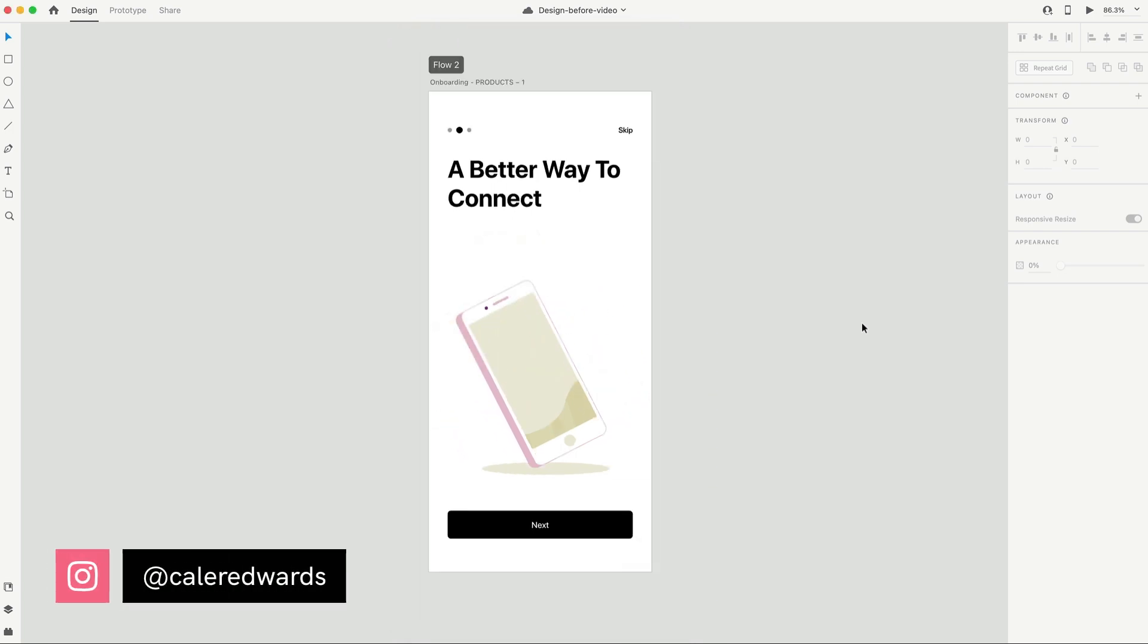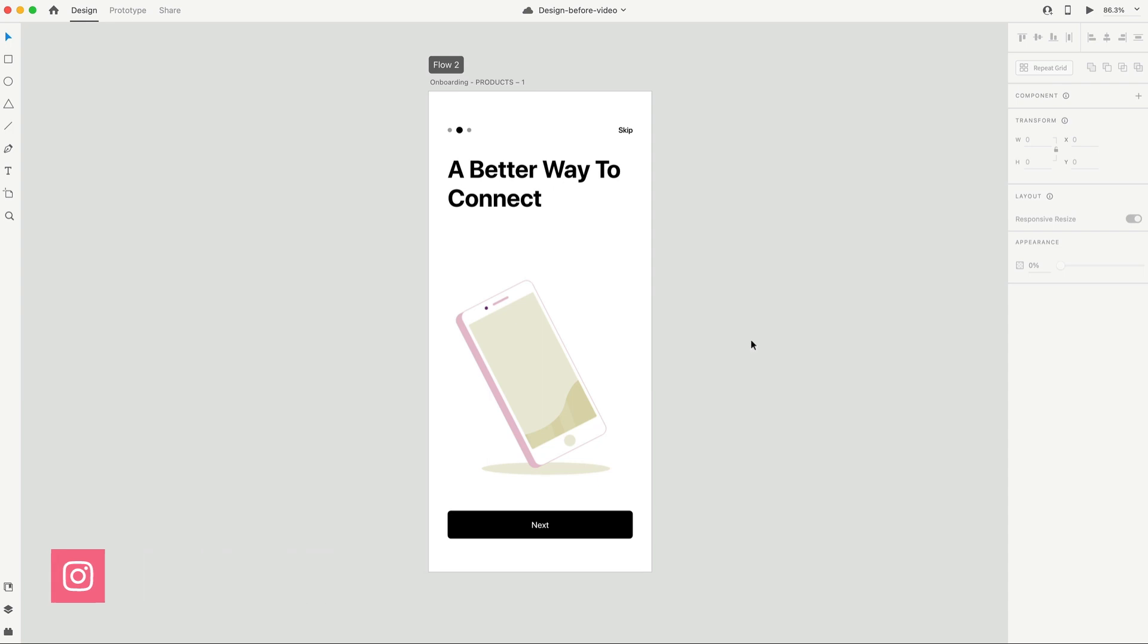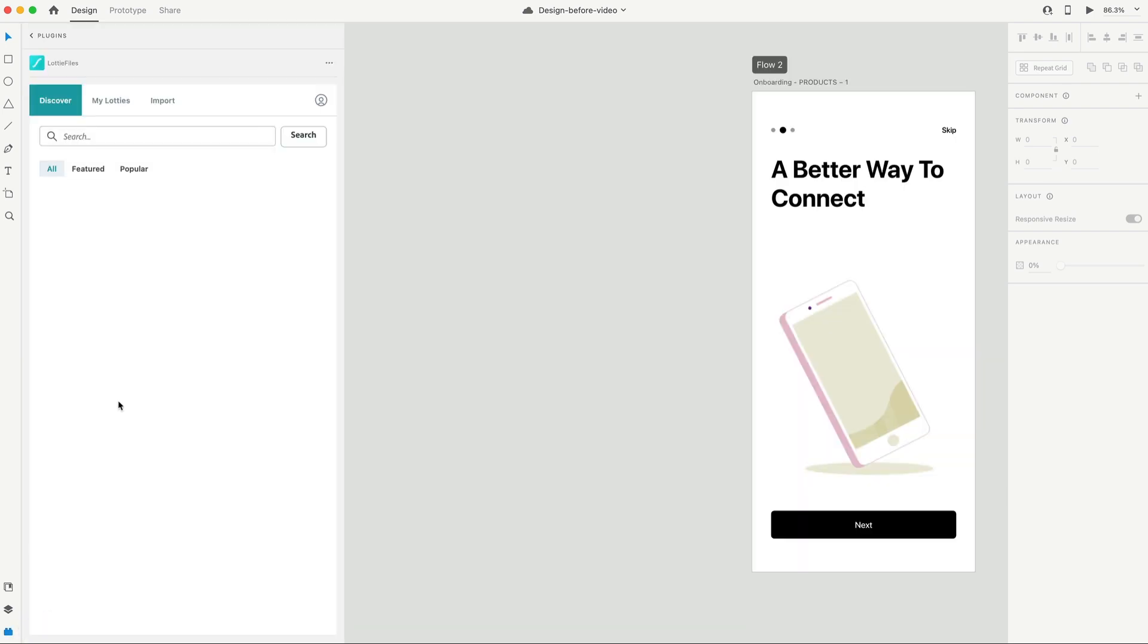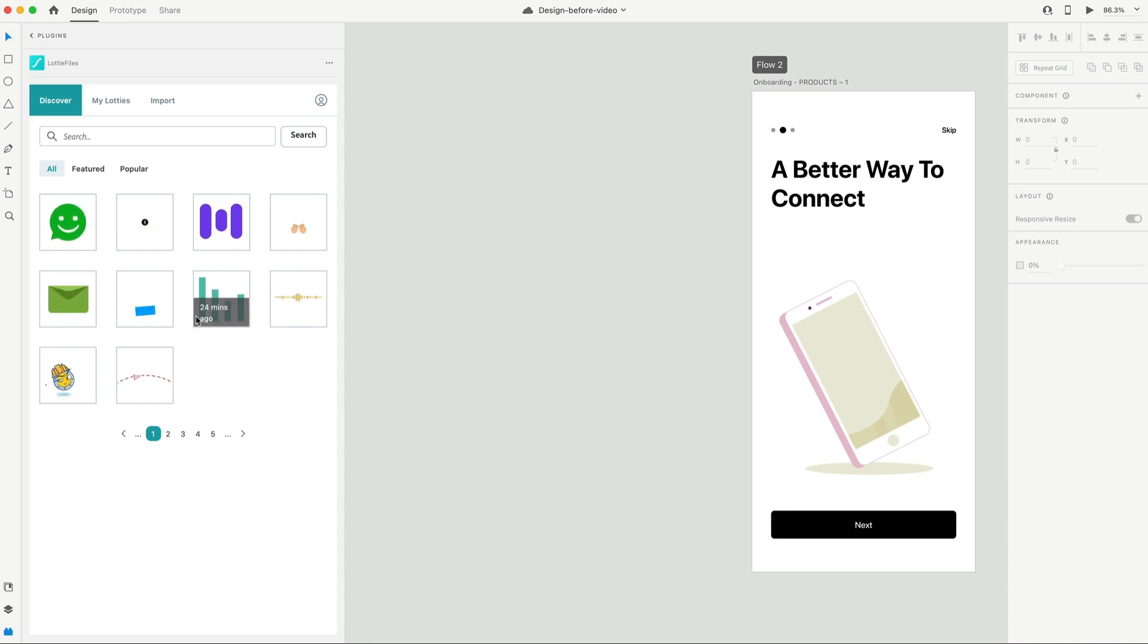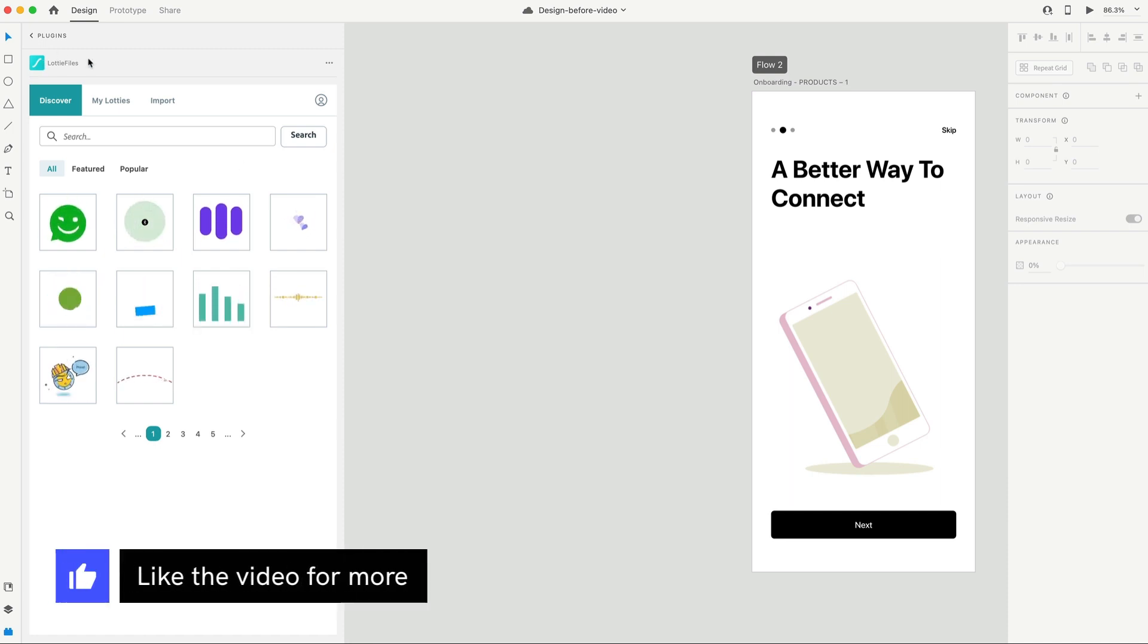So to start working with the Lottie file inside of XD, we're obviously going to need ourselves a Lottie animation. If you're interested in creating Lottie animations for yourself, there's various ways to do that. I might make a tutorial on it. But today we're going to be using a plugin here inside of Adobe XD called Lottie Files. I'll show you how to install that right now.